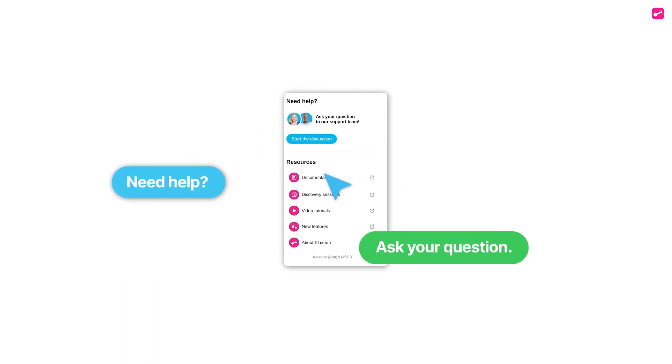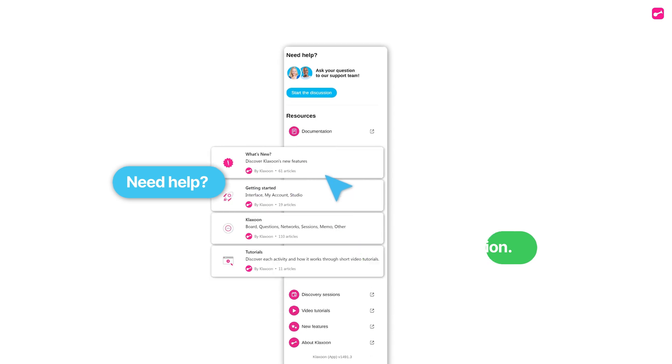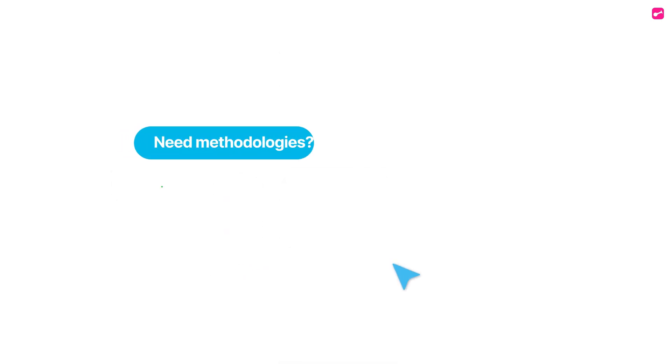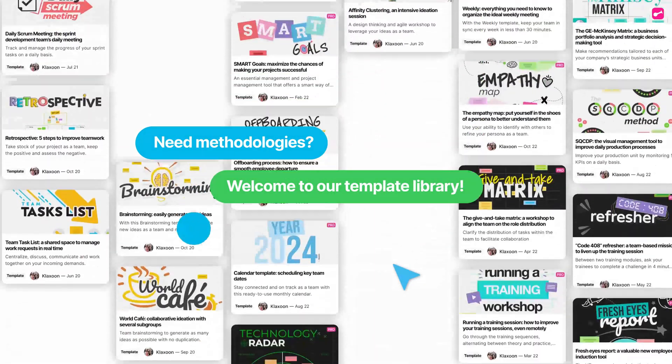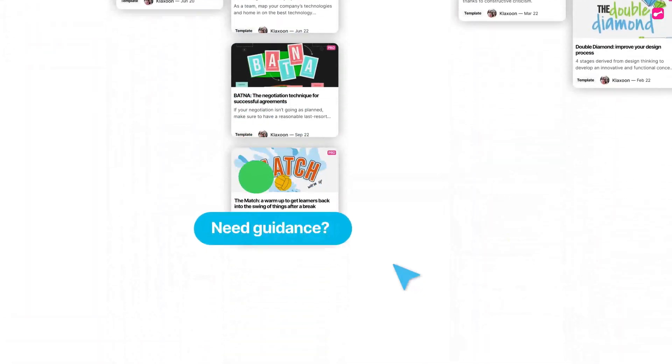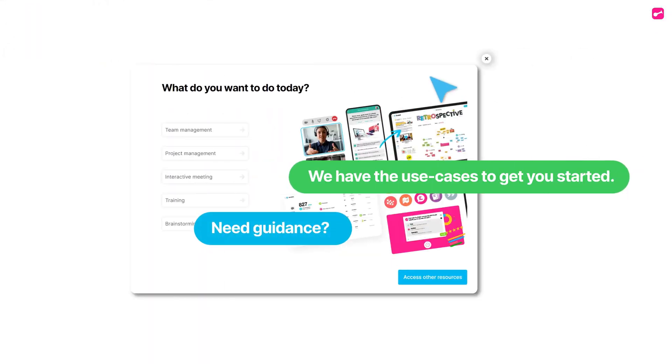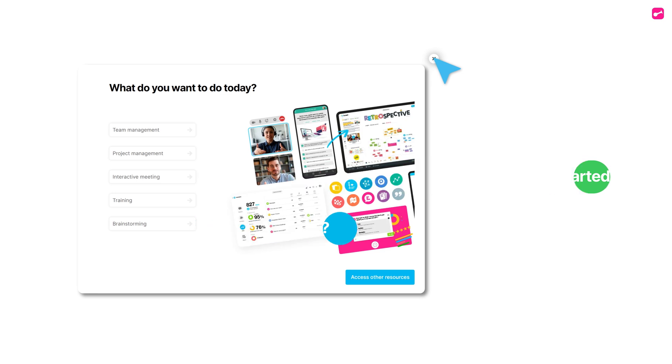Need help? Ask your question. Need methodologies? Welcome to our template library. Need guidance? We have the use cases to get you started.